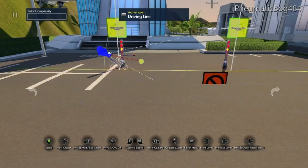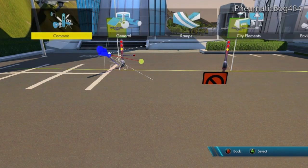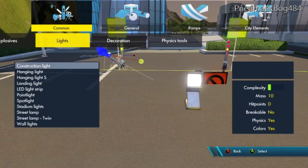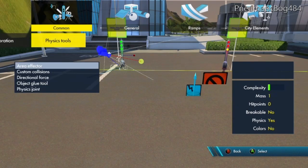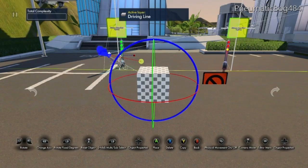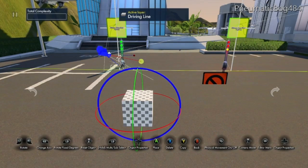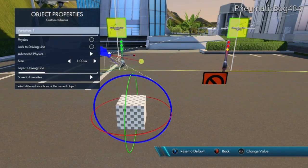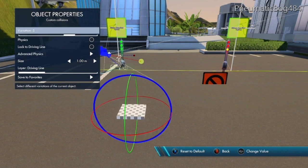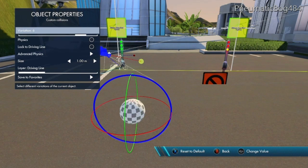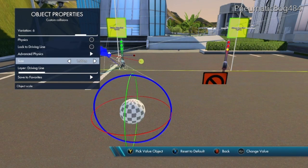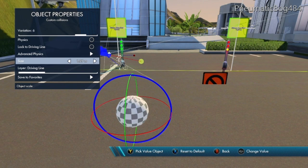All FPS's in Trials use some form of a sphere. I normally use the Custom Collision Sphere under Common Physics Tools. Go ahead and spawn a Custom Collision in and change it to Variation 6 for a sphere. Set the size to something you desire — I normally set it to 2 meters.